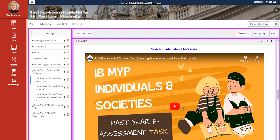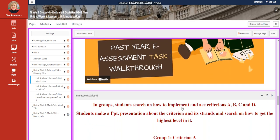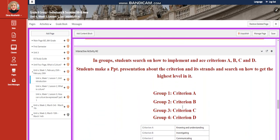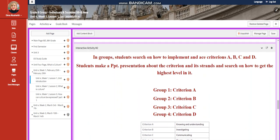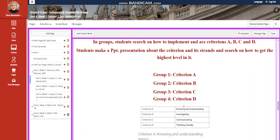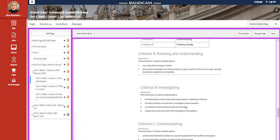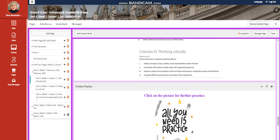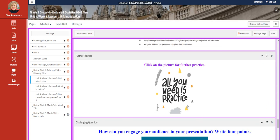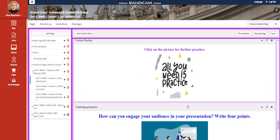You're going to watch a video about INS tasks in the MYP, and you're going to research about criteria A, B, C, and D in the INS.